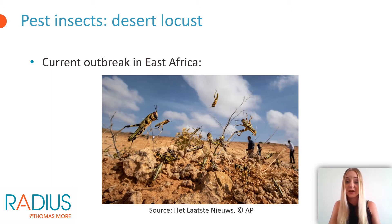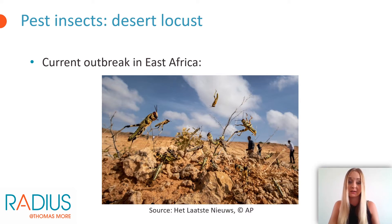In January, the cost was estimated at 70 million to combat the pest, which has already doubled.